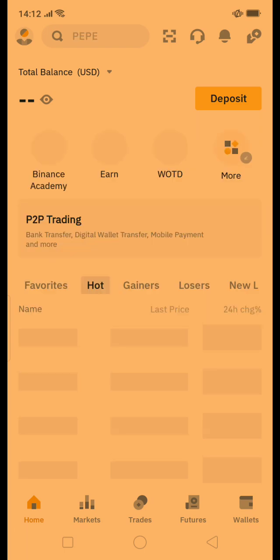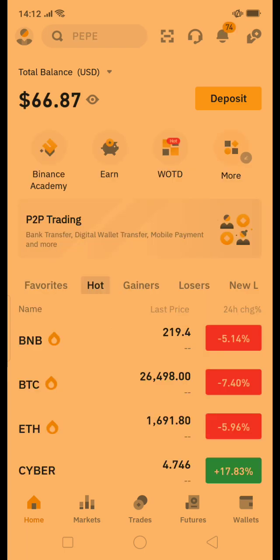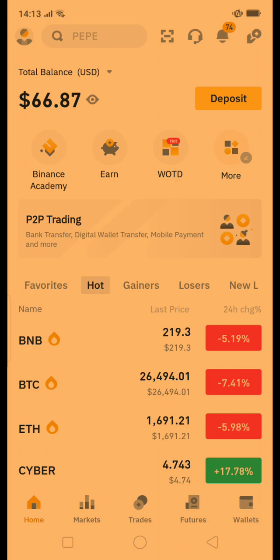Then you will see your home screen. Currently I have a balance of 66.87 USDT, and I am going to set up an auto investment plan.